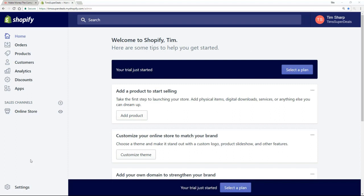Before we get started looking at the menu structure and the store itself, you've probably noticed this 'Select a Plan' button. You should also have received an email from Shopify with details about selecting a plan. Don't worry about any of this at the moment — just ignore that button. We have a 14-day free trial to really explore this system, and that's exactly what we're going to do.